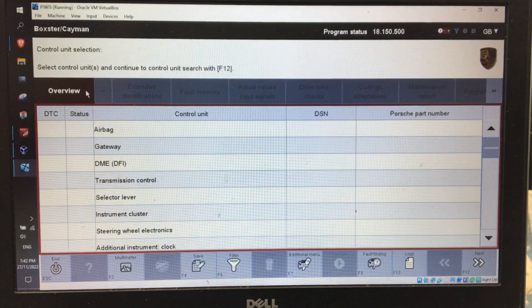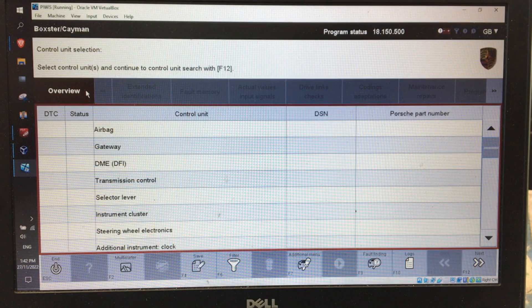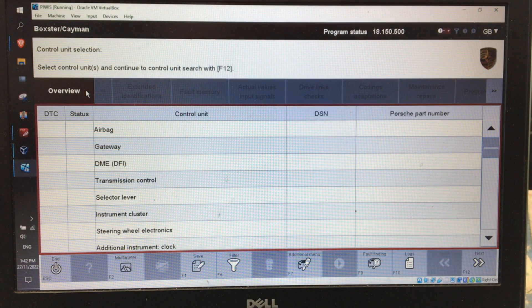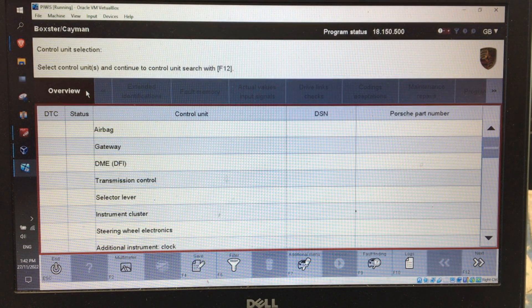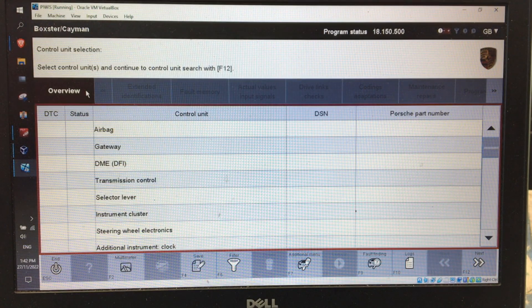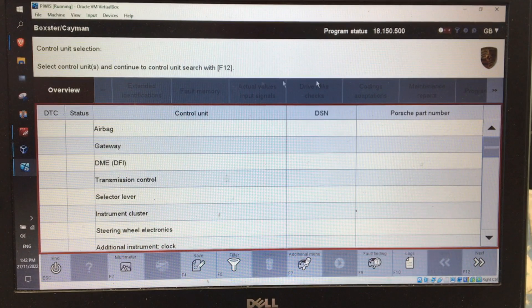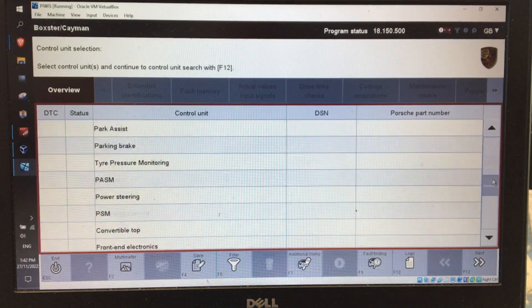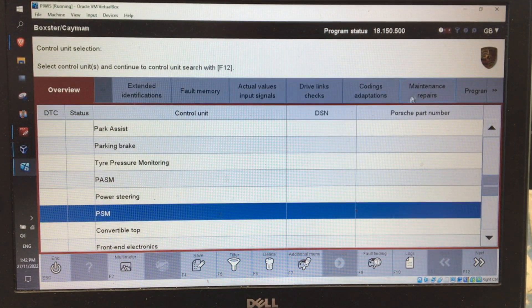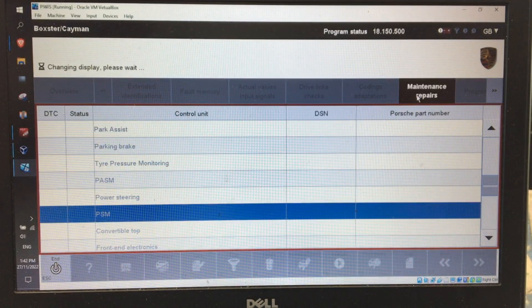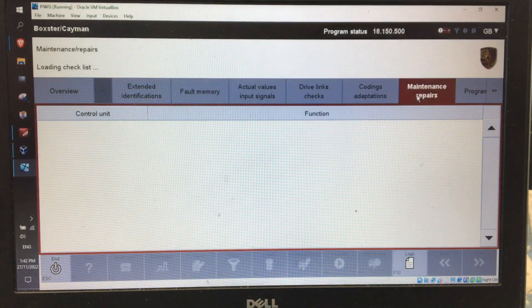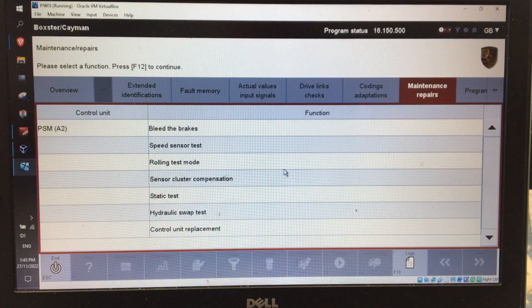Now we're going to look at rolling test mode, which is the mode you put the car into if you want to dyno it, or if you just want to run the car through the gears without the vehicle moving. There'll be a mismatch between the front and rear wheels which the PSM won't like, so normally you wouldn't be able to do this. Using this mode it allows you to do so. Go down to PSM, select that, go into maintenance and repairs, then into rolling test mode.